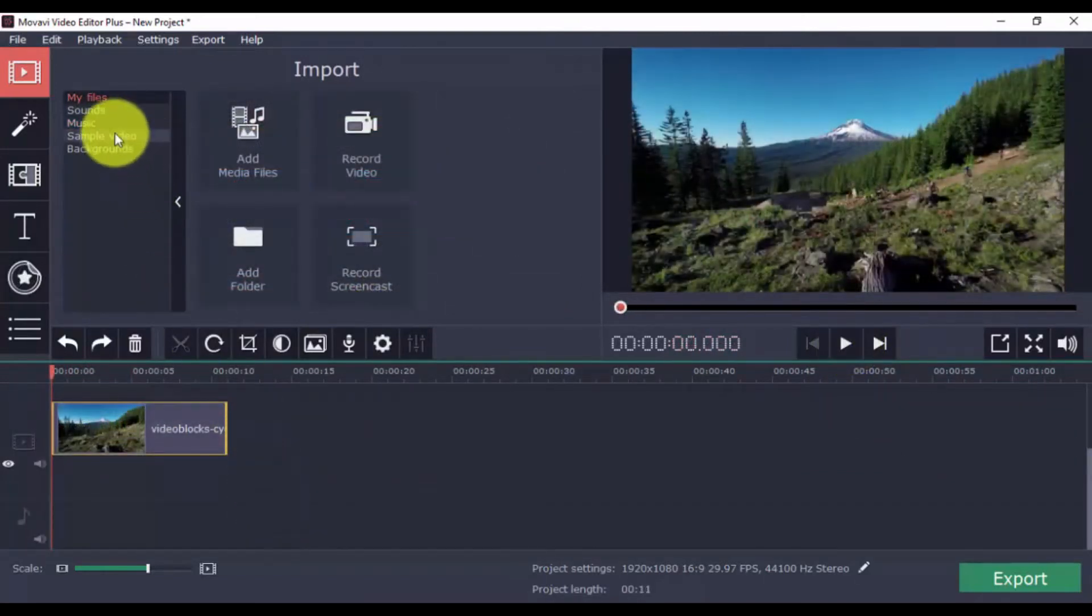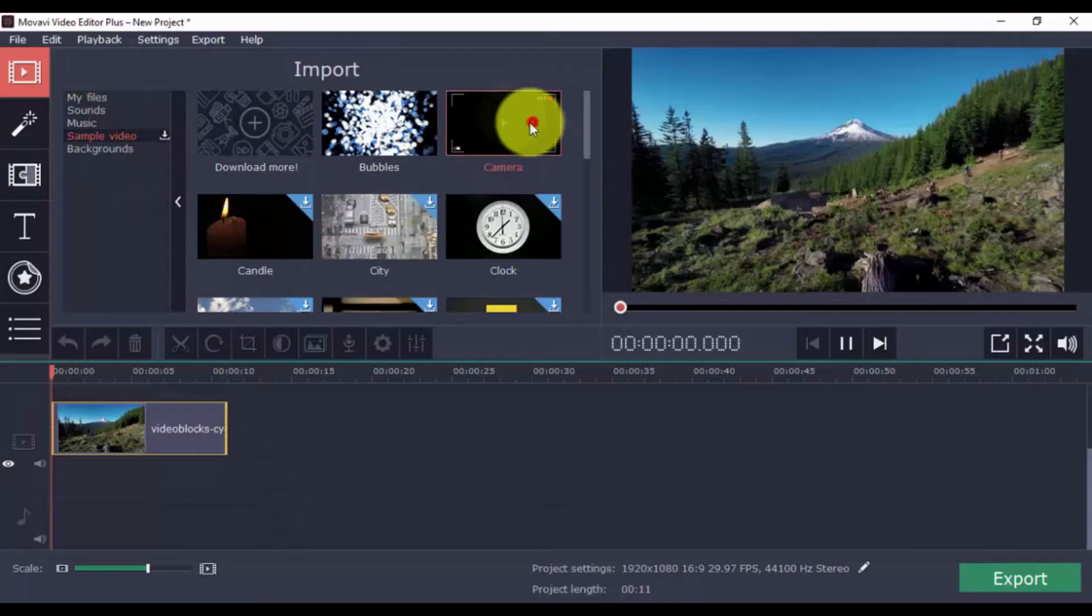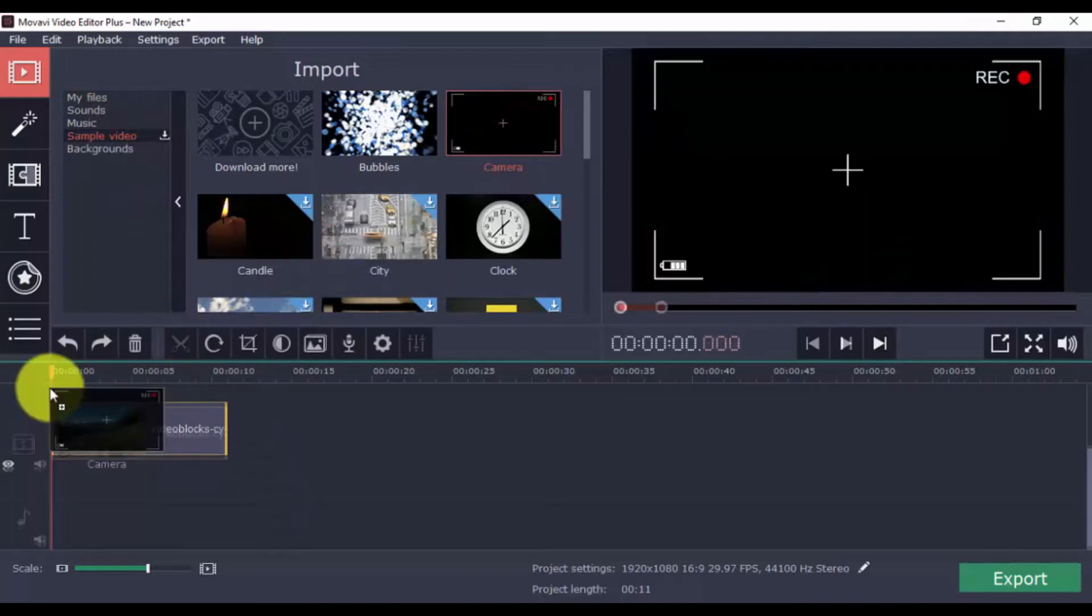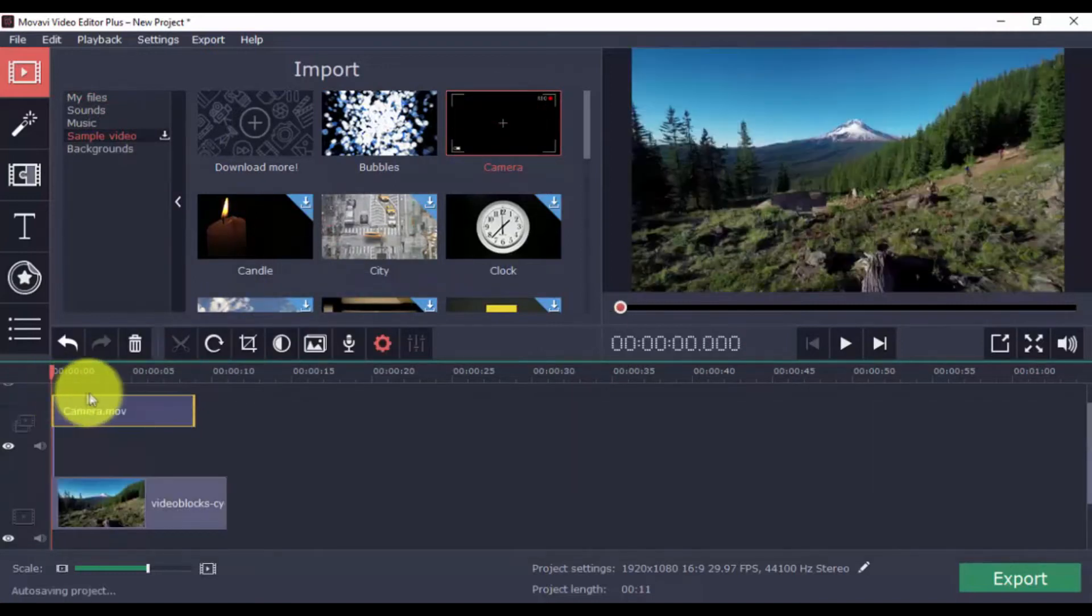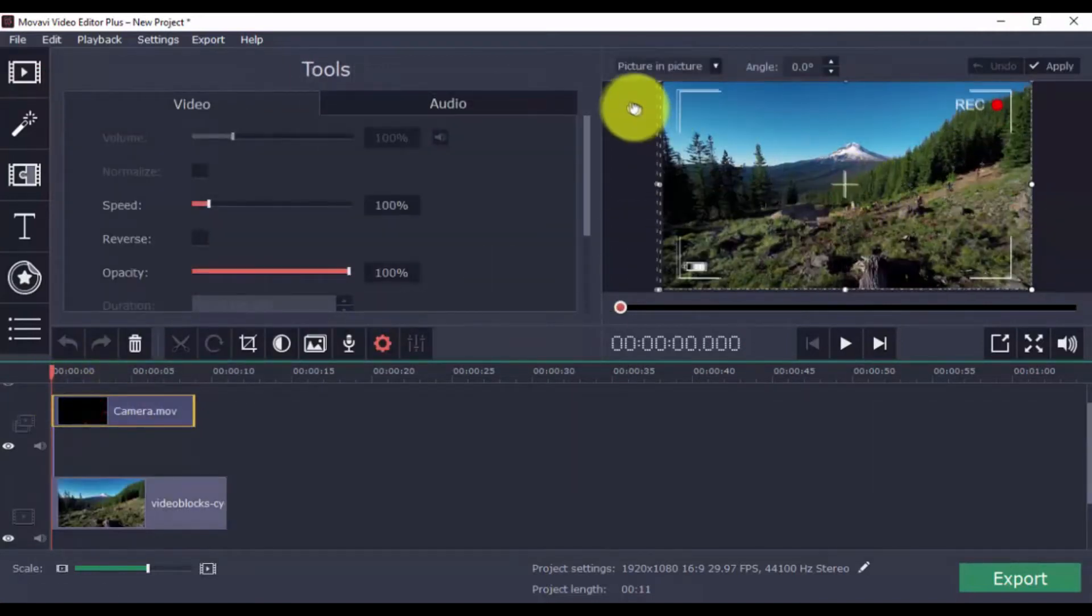For sample video and backgrounds, simply select one and drag to the video timeline. You can use both options for intros, endings, and even transitions.